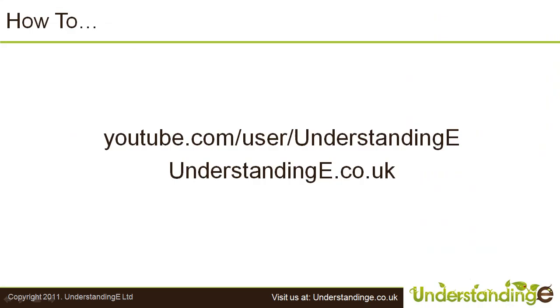You can find more how-tos either on our YouTube channel, which is youtube.com/user/understandinge, or on our main website at understandinge.co.uk. I'll see you next time.